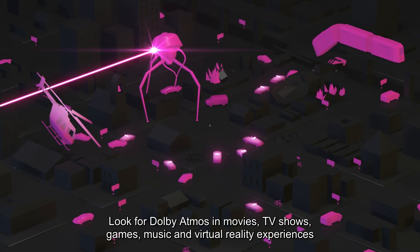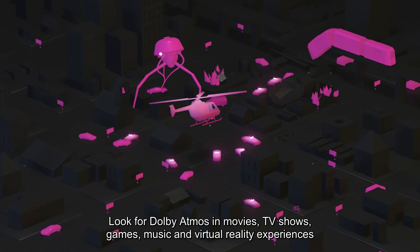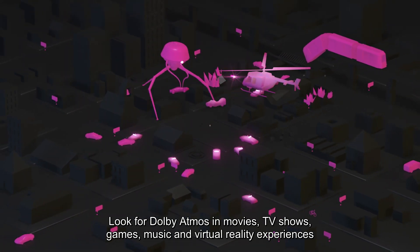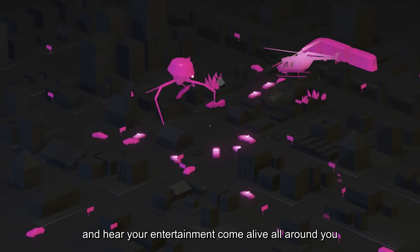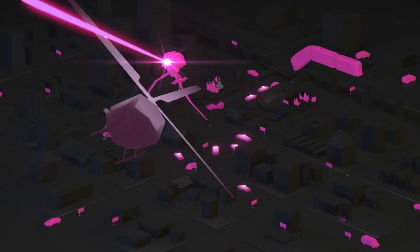Look for Dolby Atmos in movies, TV shows, games, music, and virtual reality experiences. And hear your entertainment come alive all around you.